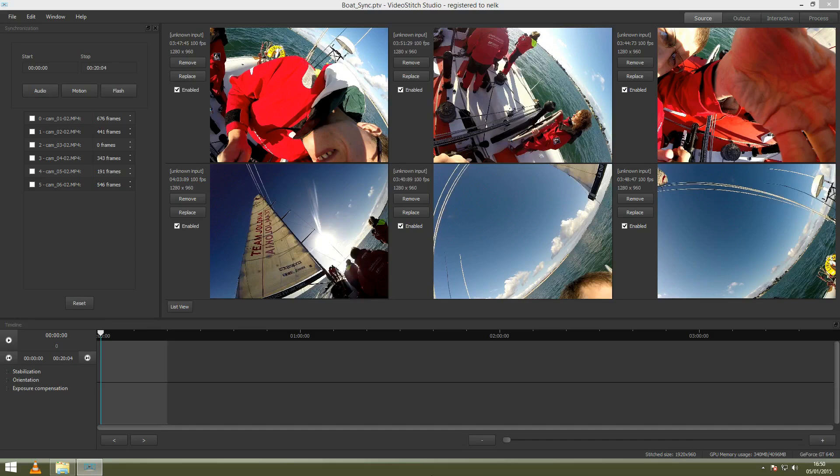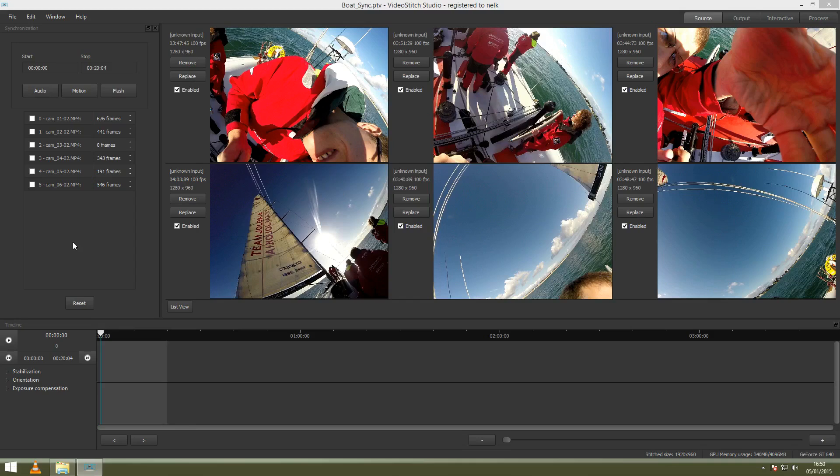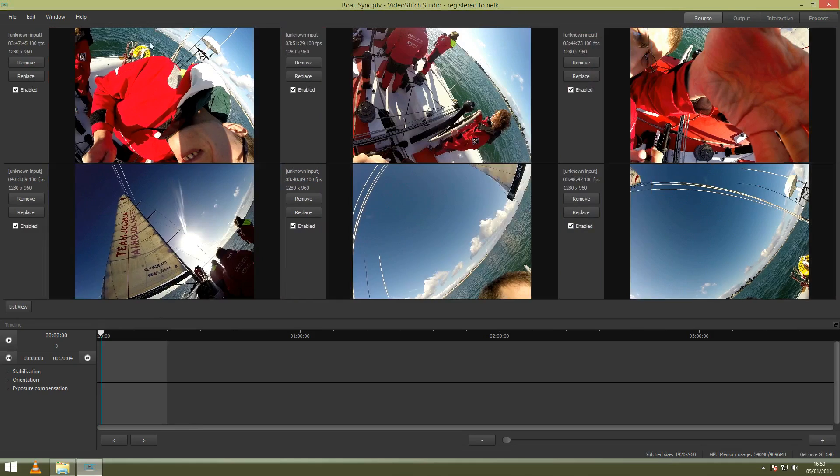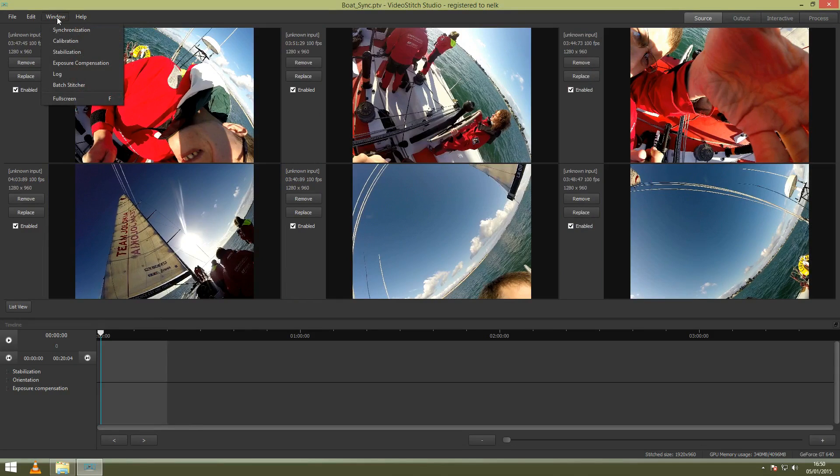Before you go to calibration, you have to make sure that synchronization has been done. It's very important to have precise, accurate synchronization. Once you've done that, make sure you close the widget like this, and then you can go to the Window menu and go to Calibration.